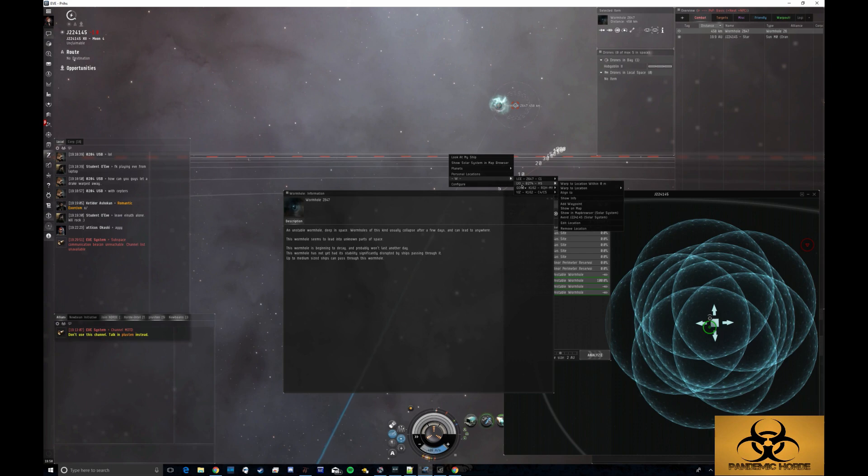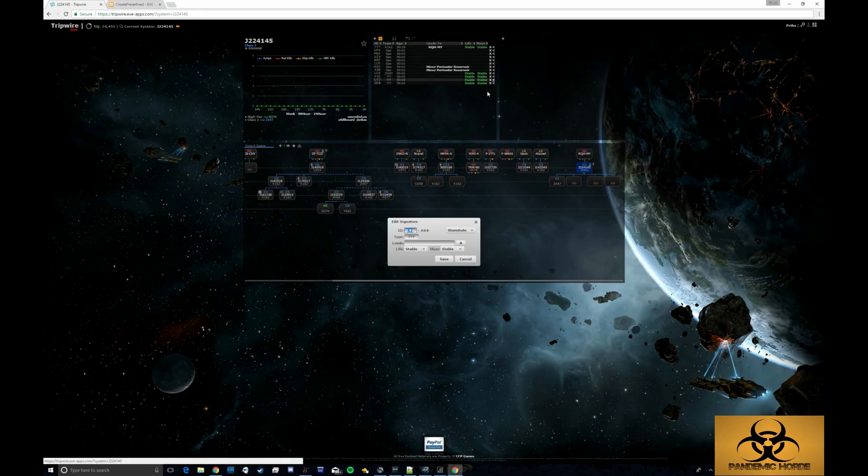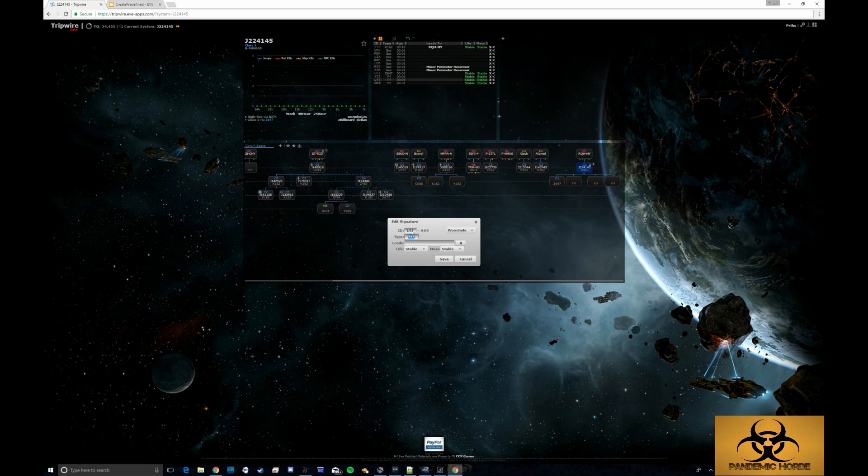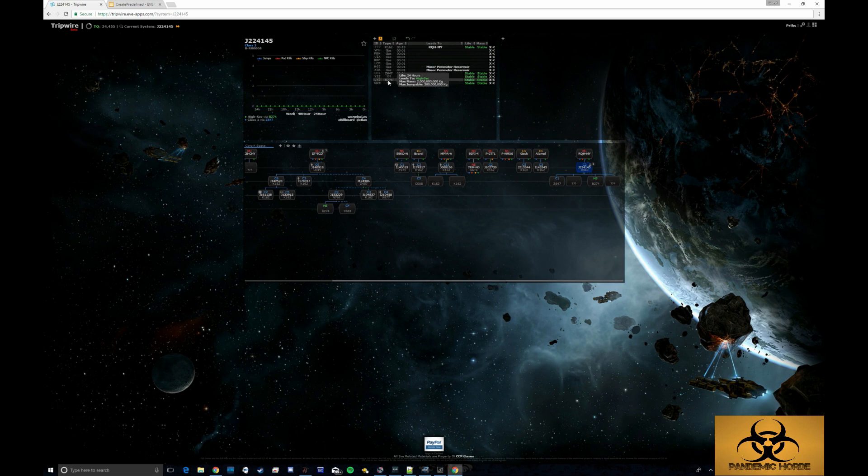So LYJ was a B274. So I'll put that in here. And I know that that one is another one of the statics. That's a high-sec static. So that is a 300 million jump and a 2 billion max stable.